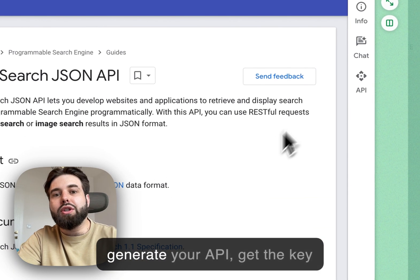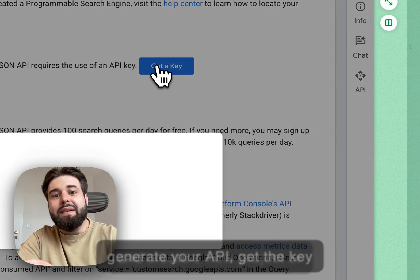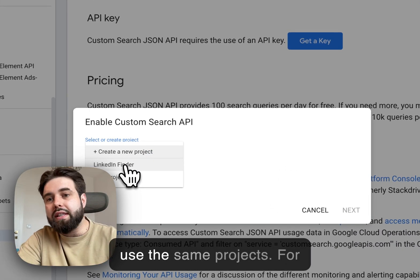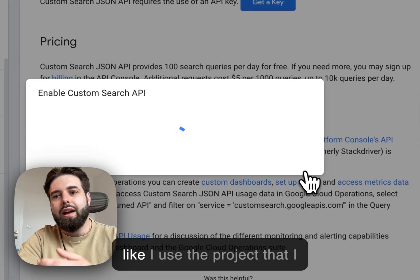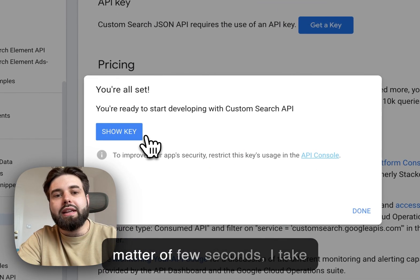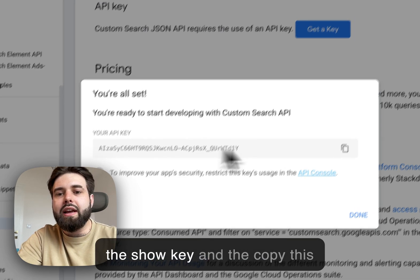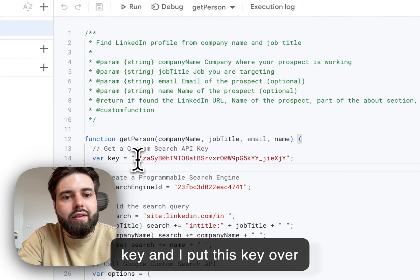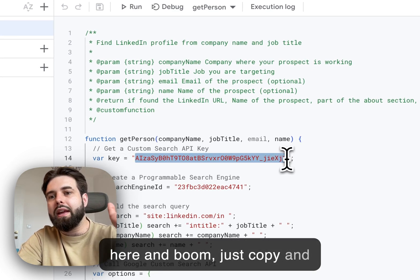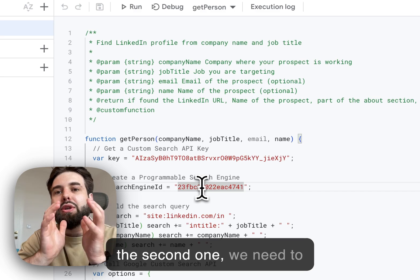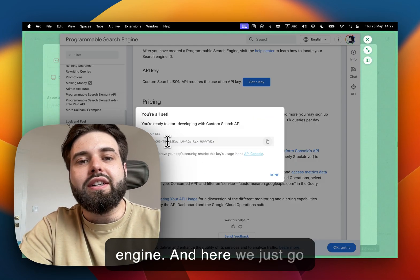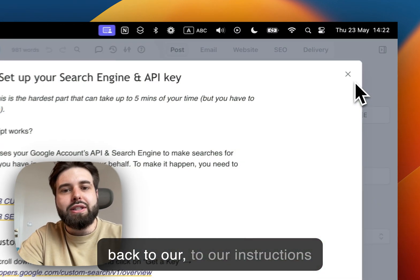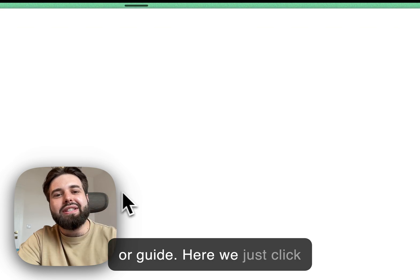To generate your API, get the key and create a new project or use the same project. For example, in my case I will just use the project that I already have, and in just a matter of few seconds I click show key, copy this key, and I put this key over here. Boom, just copy and paste, boom it's done. And the second one: we need to get the ID for our search engine.